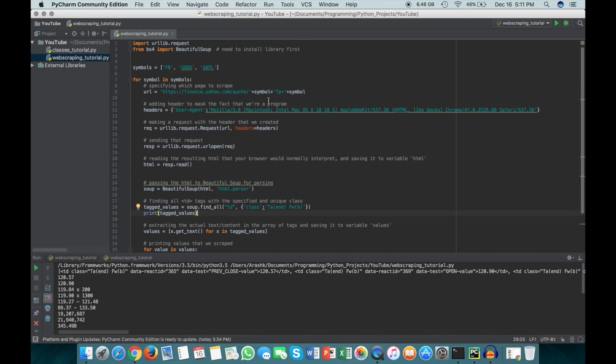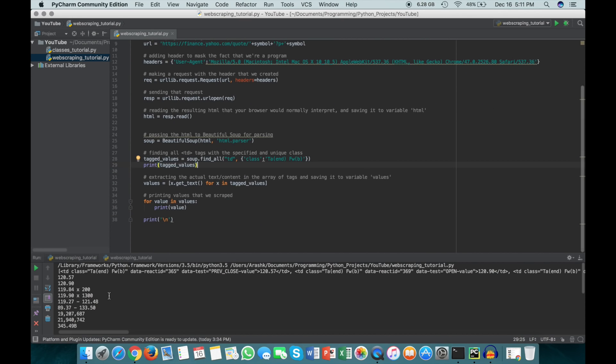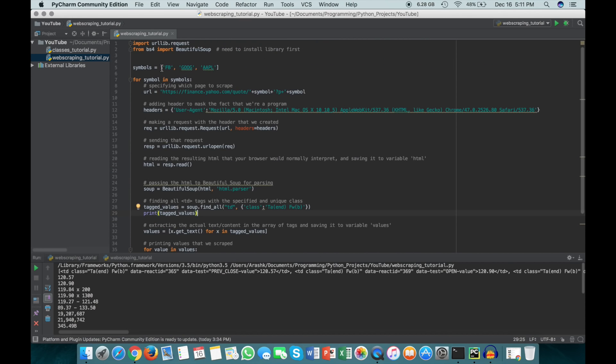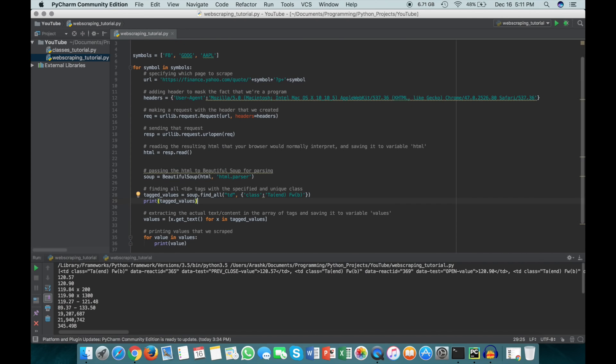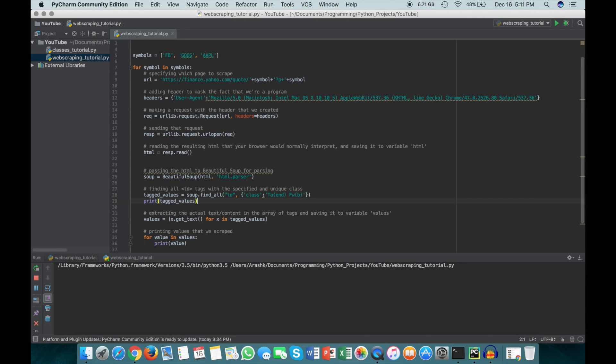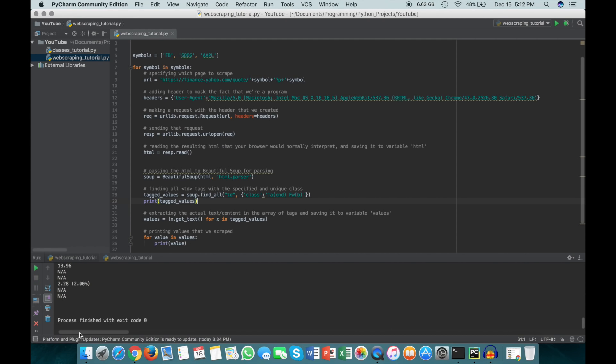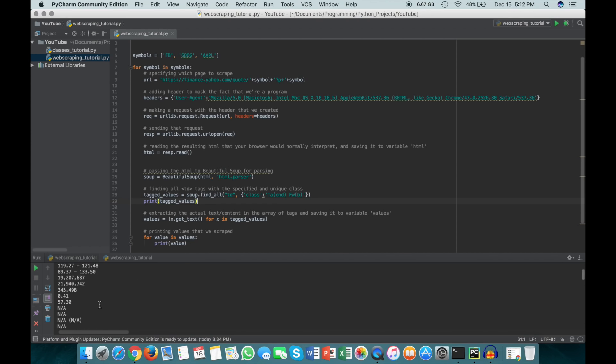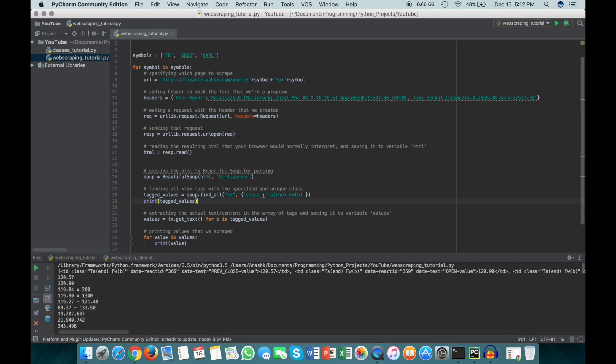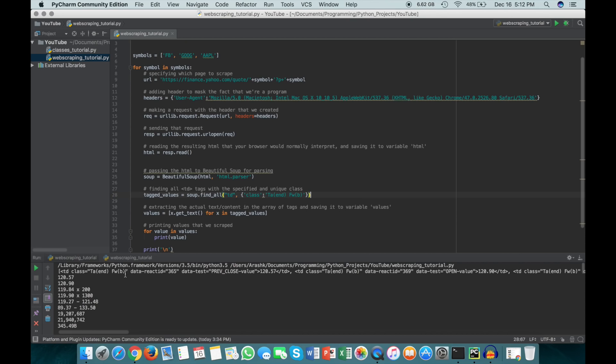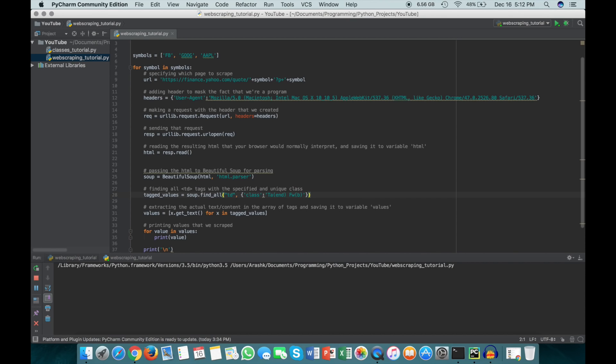Now if we run through this, we should get 48 values because 16 times 3, so three different pages and 16 values for each page. Let's see if this works. We're going to run that, and there's the first set, the second set, and the third set. As you can see here, we have 16 values three times. We've also printed the tagged values, but if we take that out it'll stop printing this first one.